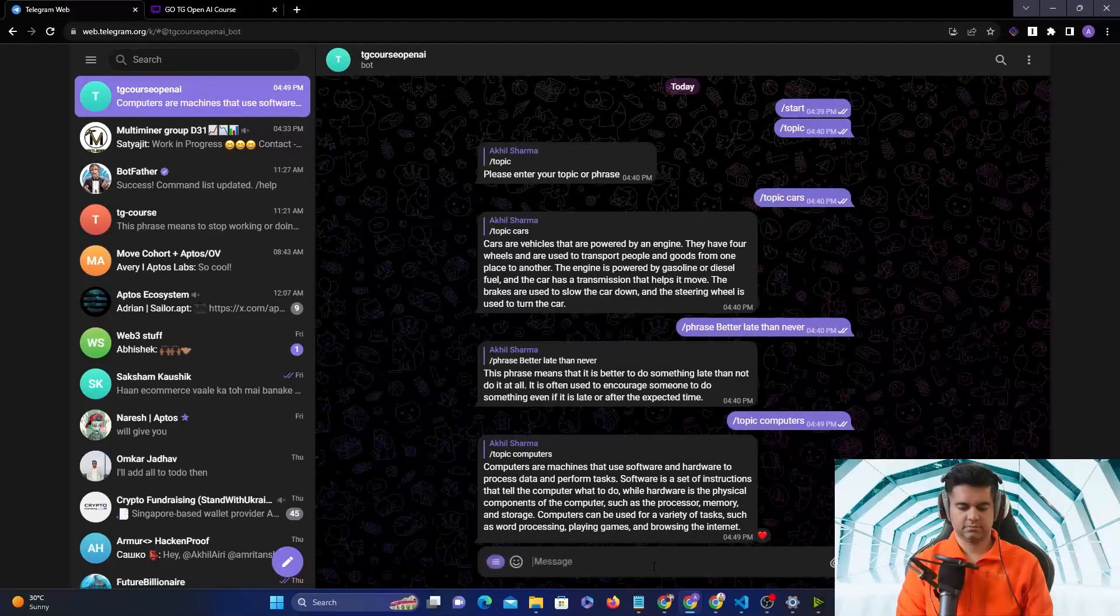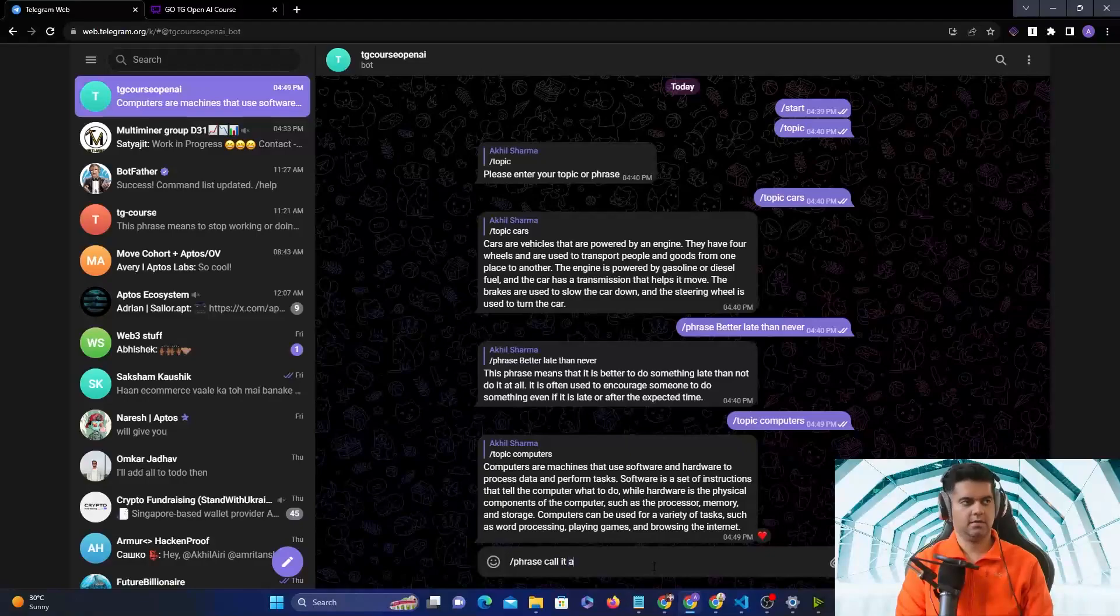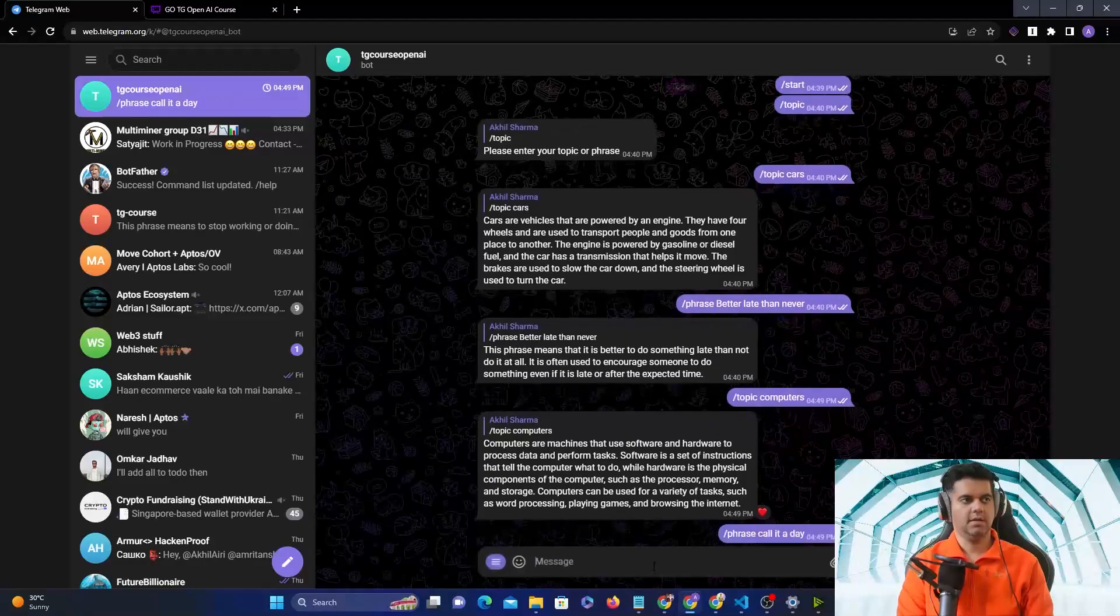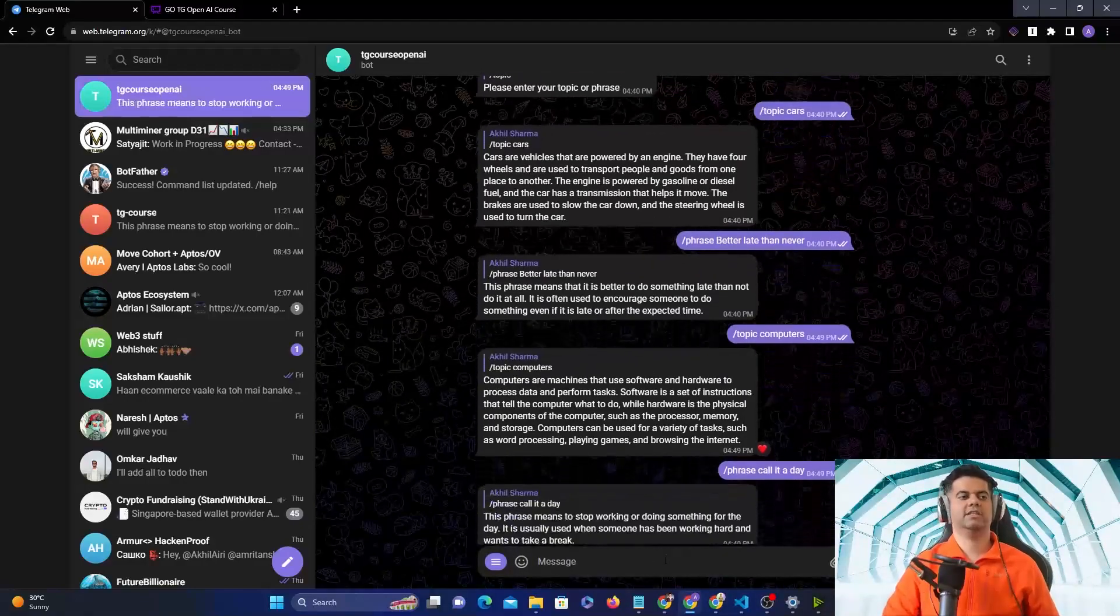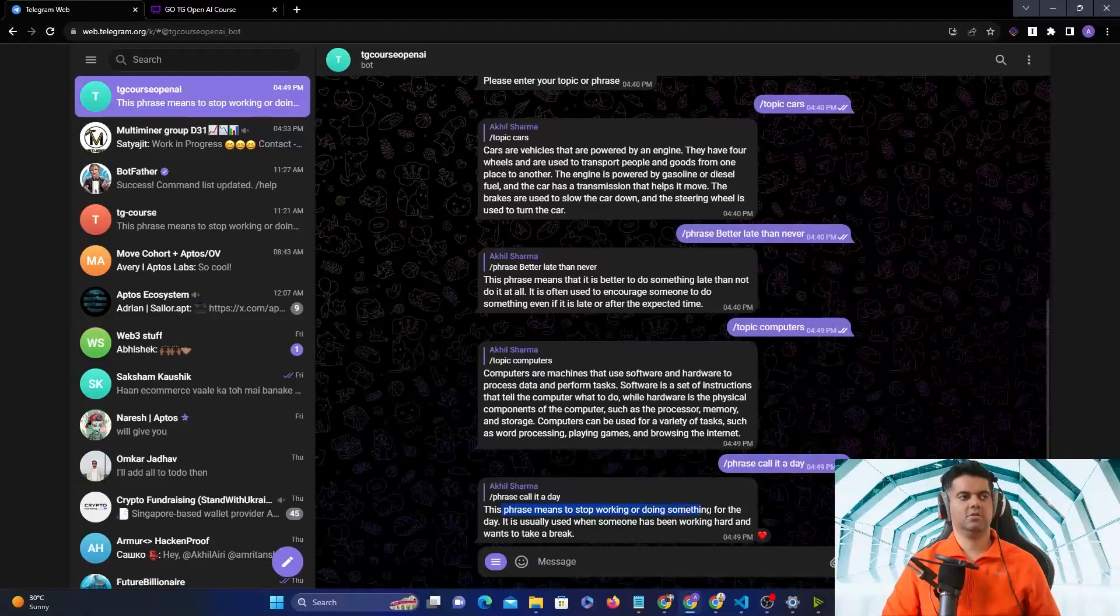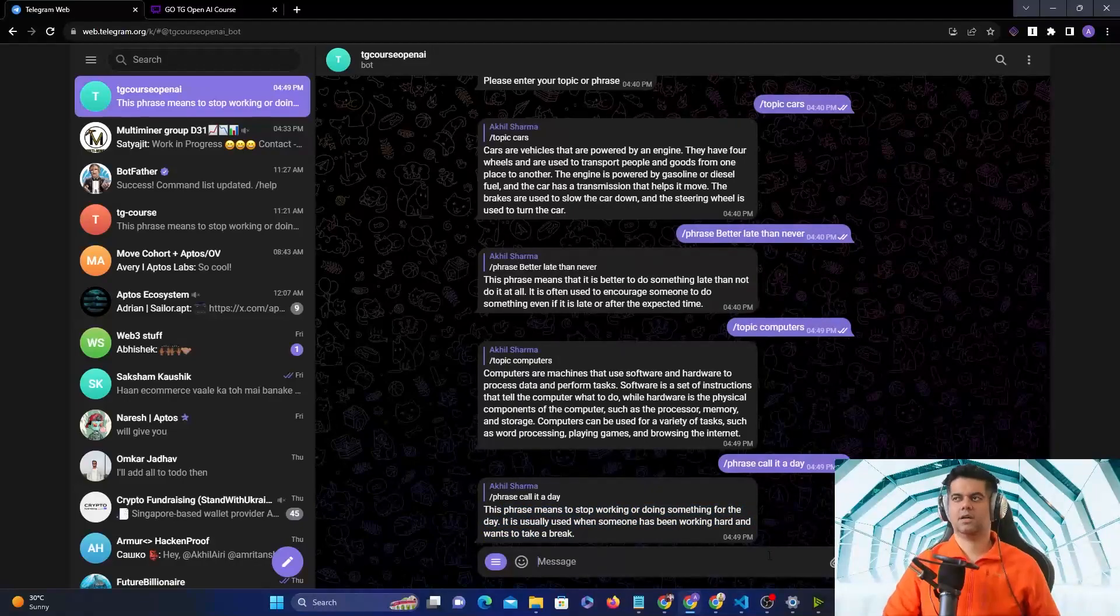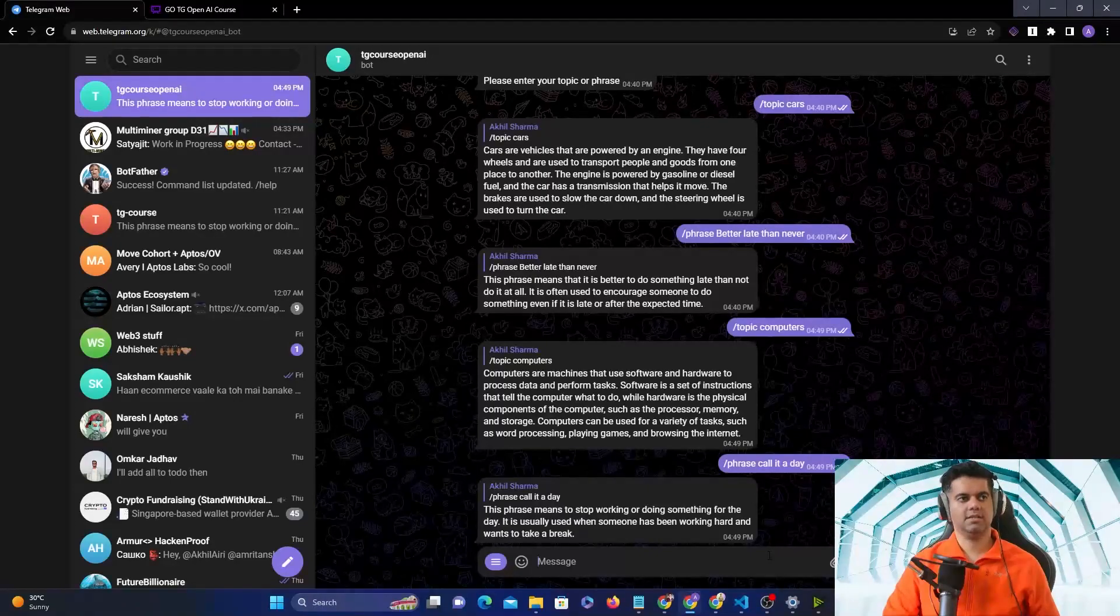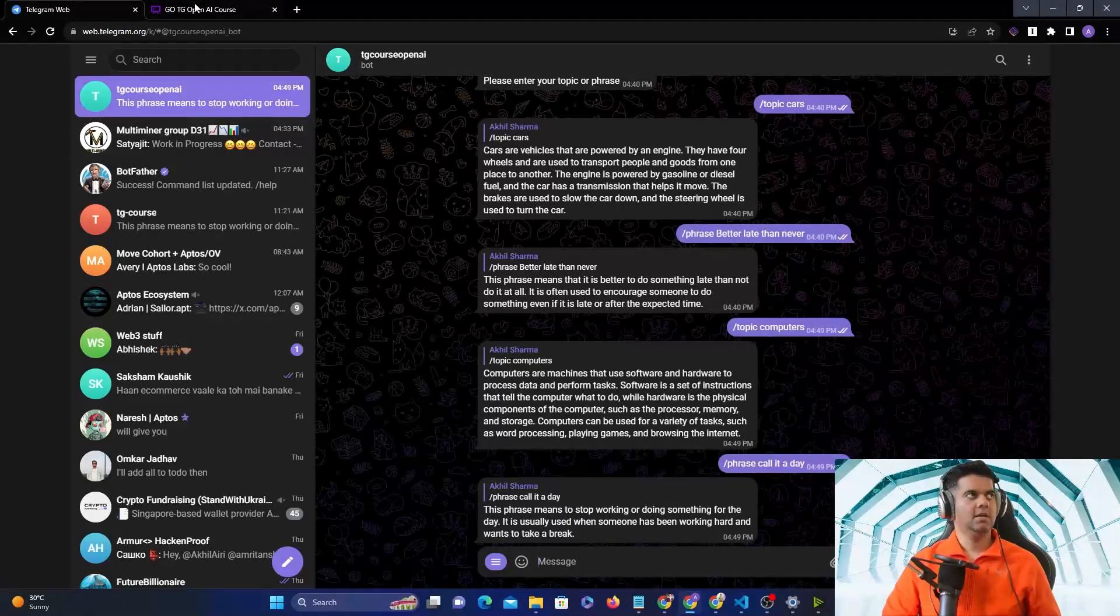Slash phrase. We have phrases in English like 'call it a day' and it's going to explain to you what that phrase means. For example, the phrase means to stop working or doing something for the day. You have these multiple commands in the bot and the bot itself talks to ChatGPT.